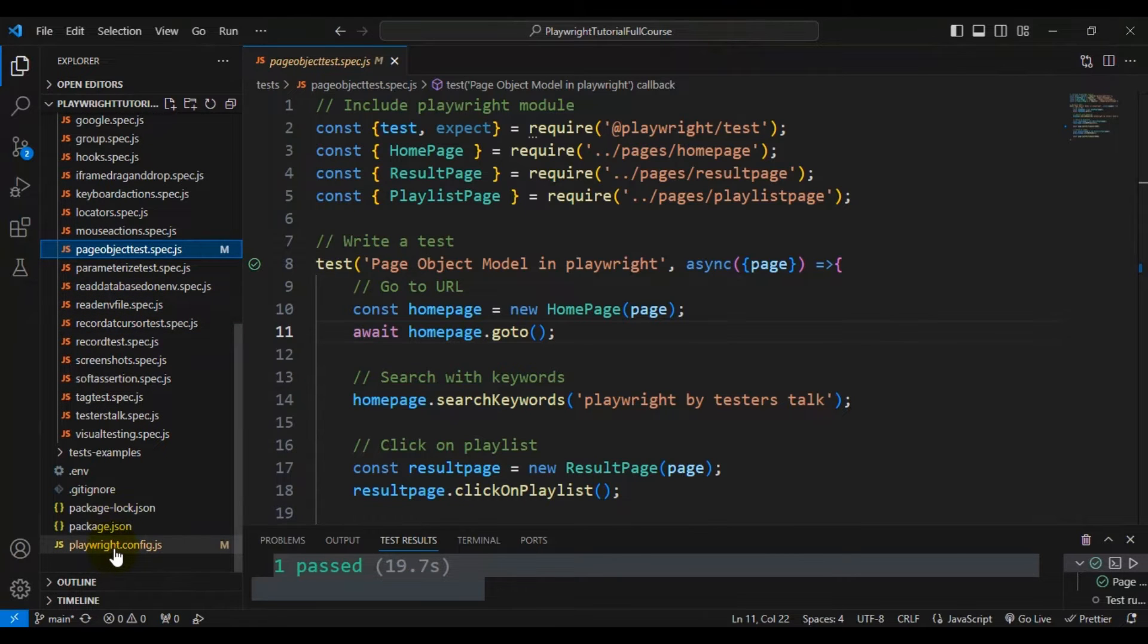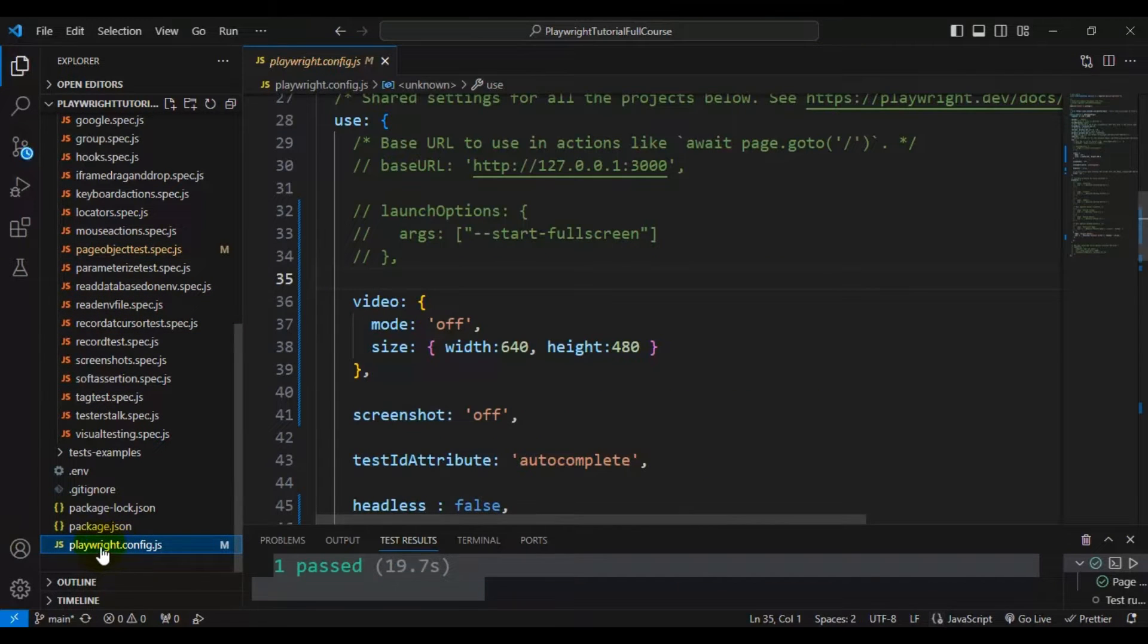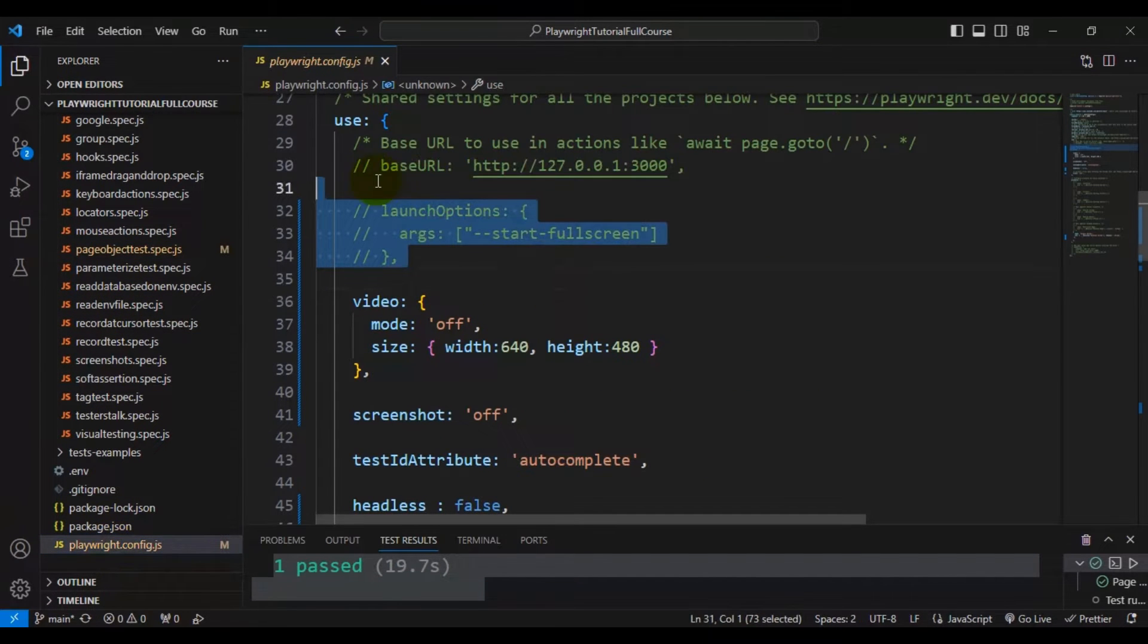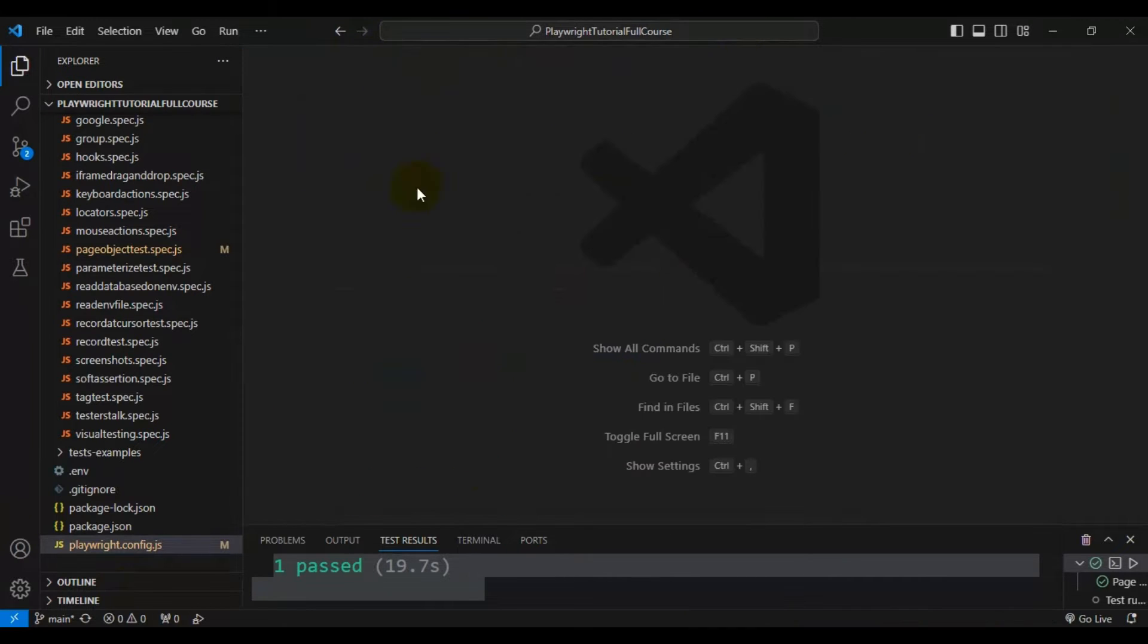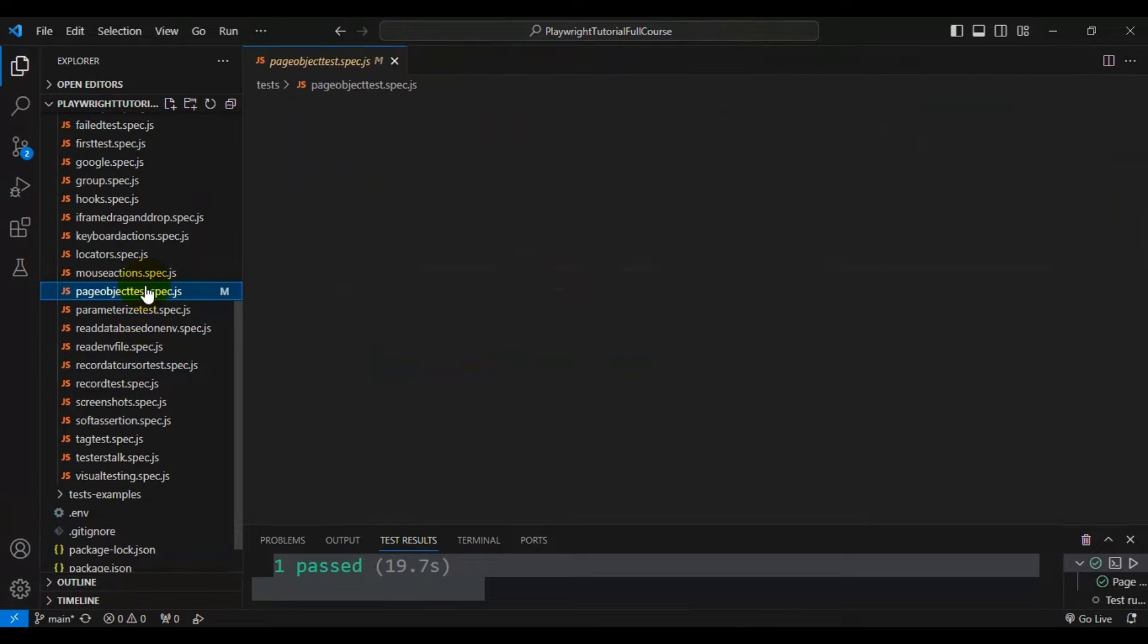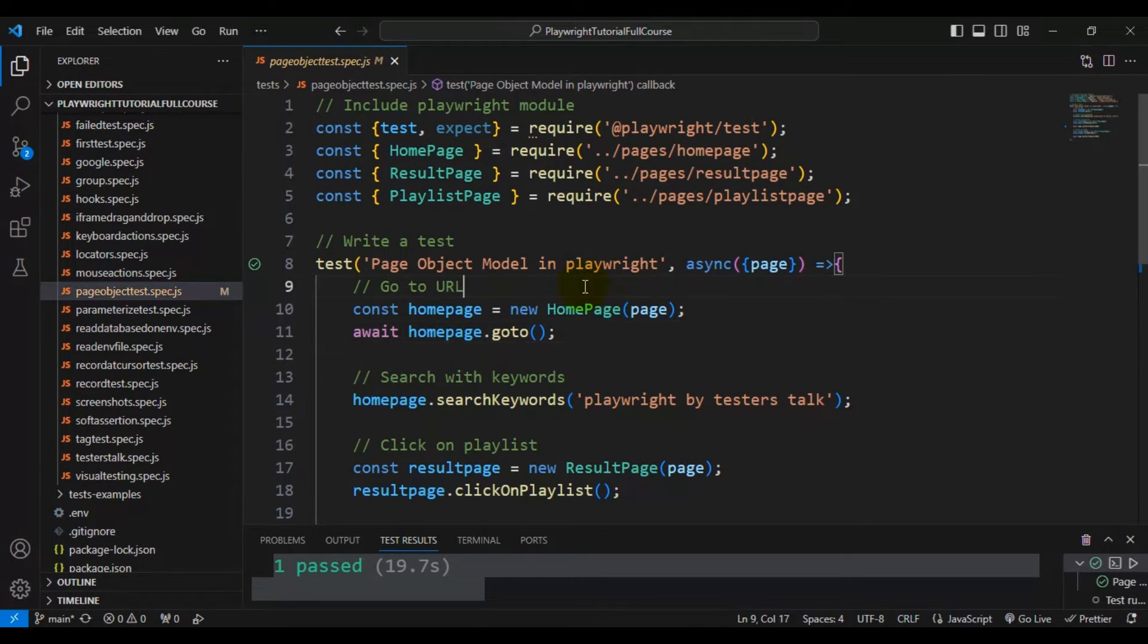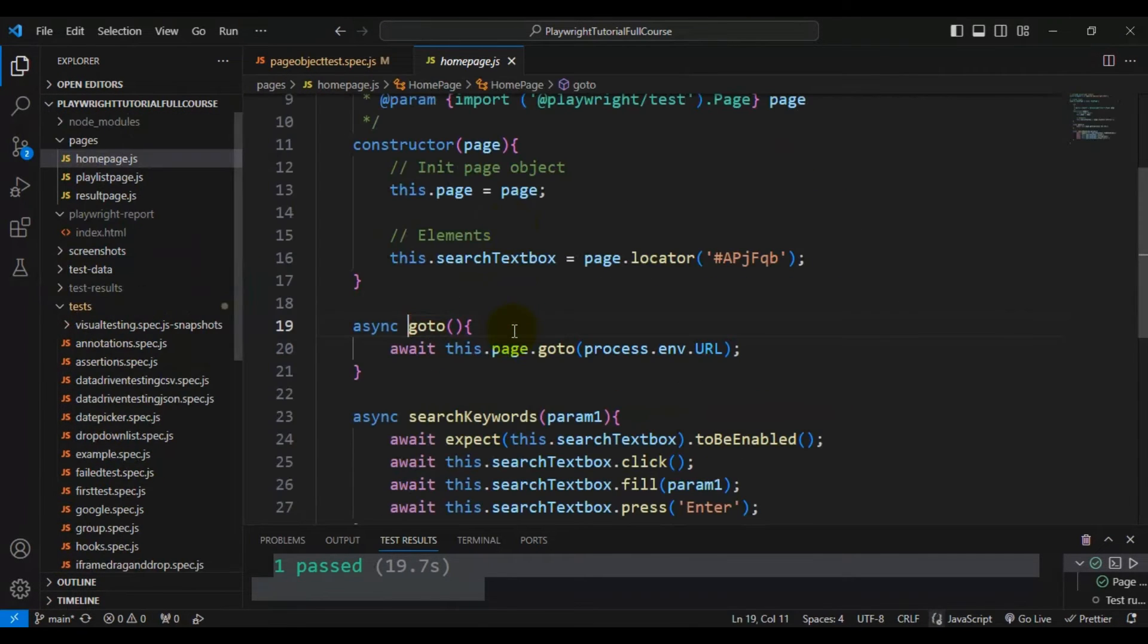You can go to the playwright.config.js file and make the configuration change - that's one way. The second way is you can go to the function where you're launching the browser or entering the URL.